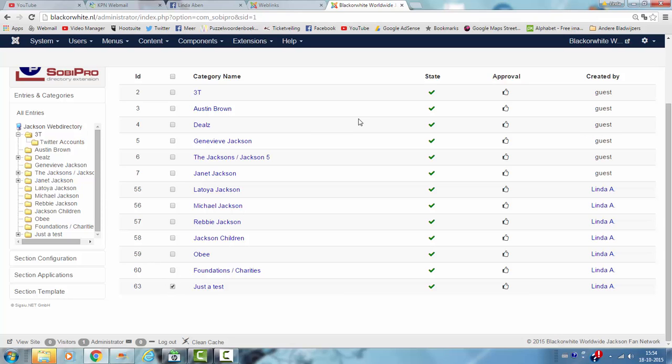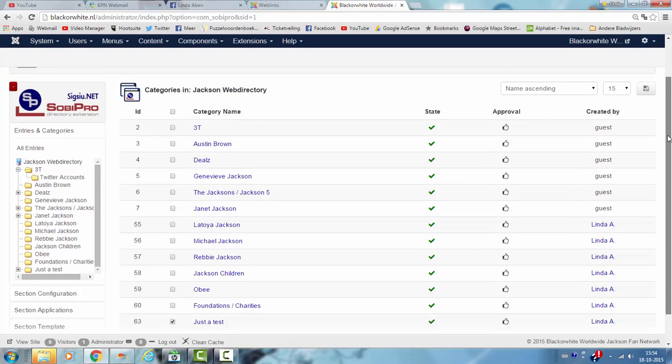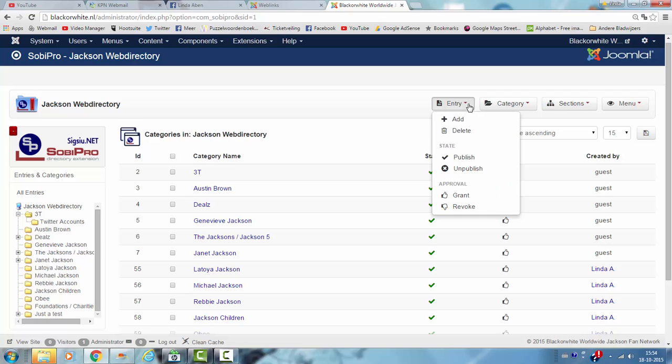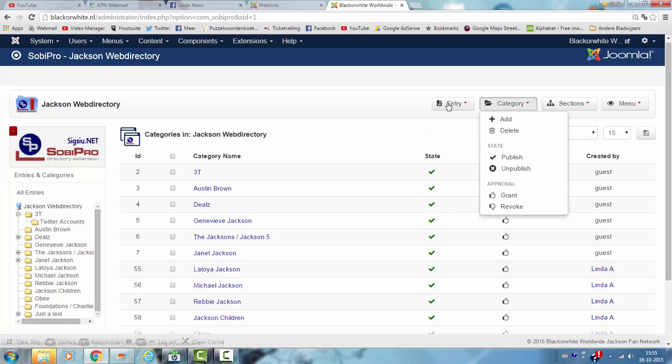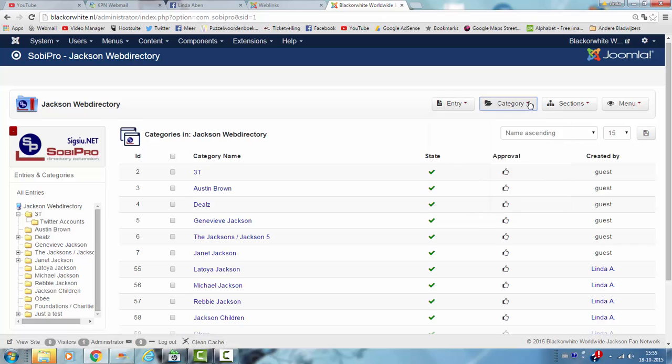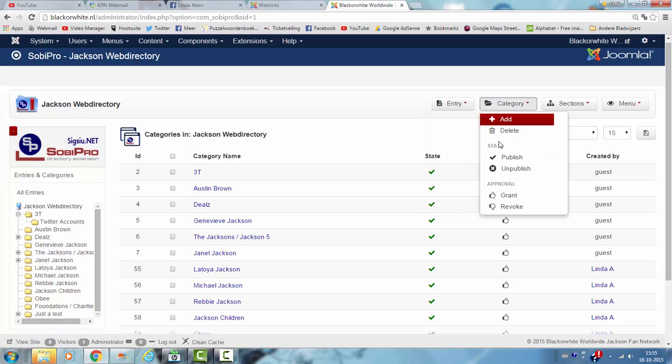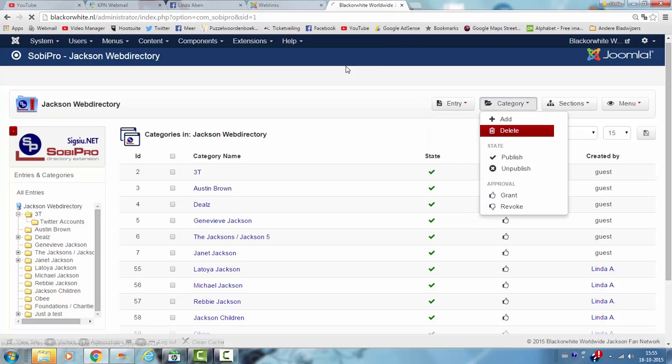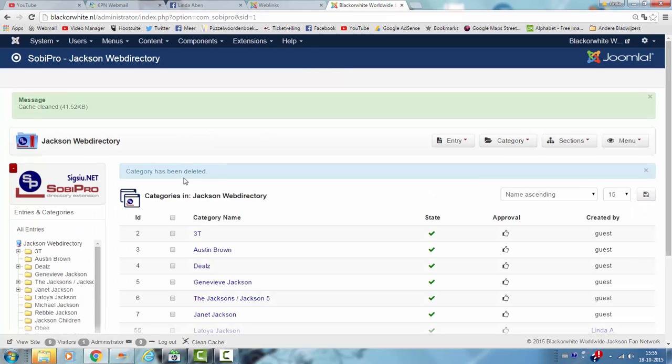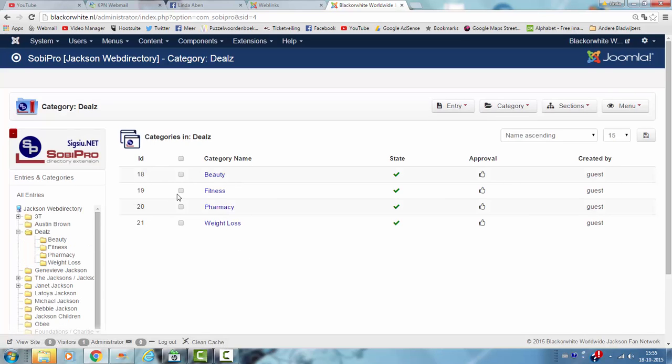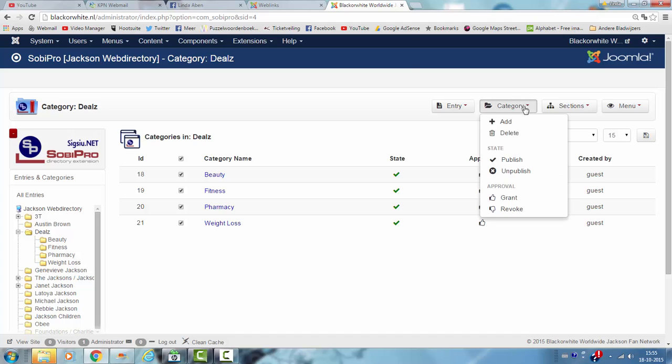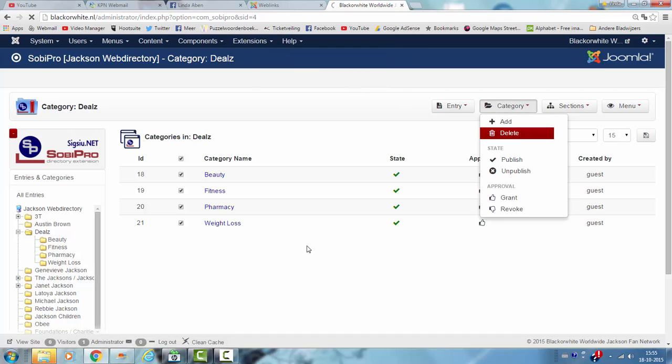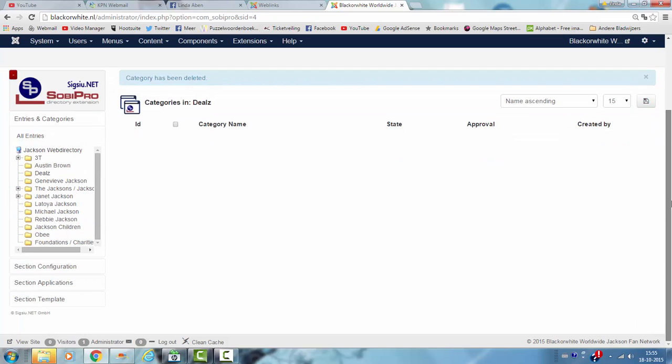But you can also delete it again, just like that. Click delete. And if I, for example, want to delete some subcategories in a category, I just select them all, I click on category, then I click delete, then I can just add my own categories in there, like you can see the categories and deals are now gone.